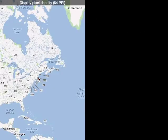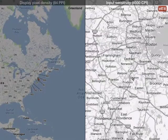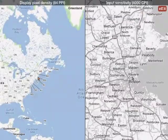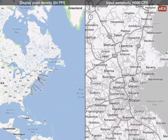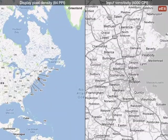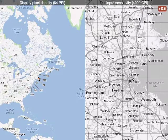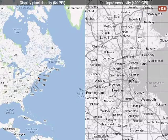This split screen map demonstrates the subpixel advantage. The detail view on the right is scaled to the resolution of the input device — one pixel equals one mouse count, which is 4000 counts per inch for this mouse. One cell of this grid represents one pixel on the map on the left, about 47 pixels.